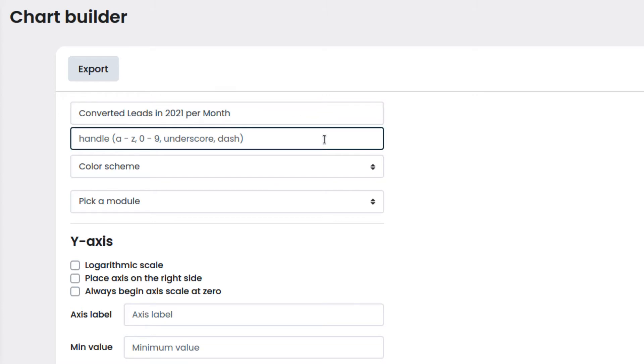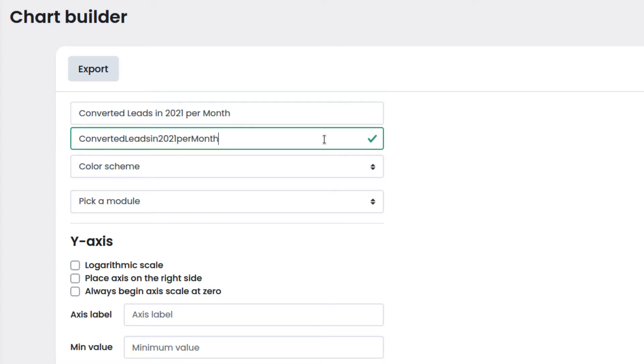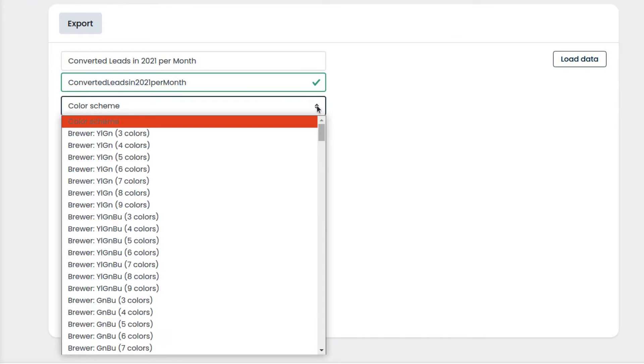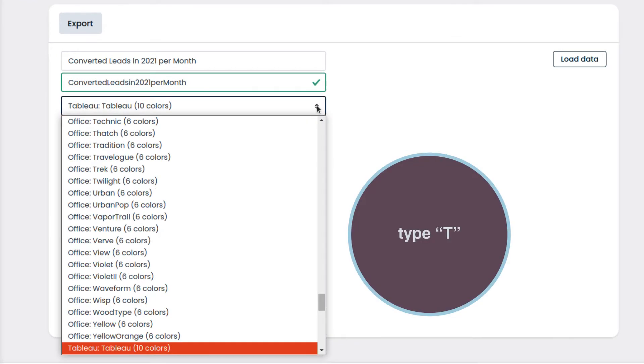We will enter the name of the chart without special characters or spaces. We can choose a color scheme for the chart. For example, let's type T to speed up the search and select Tableau 10.